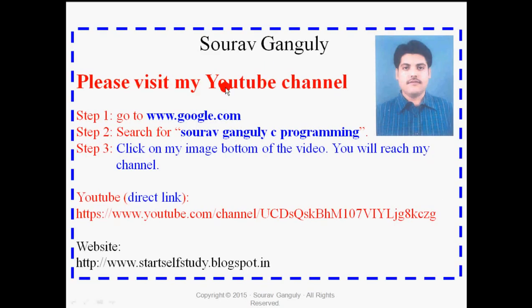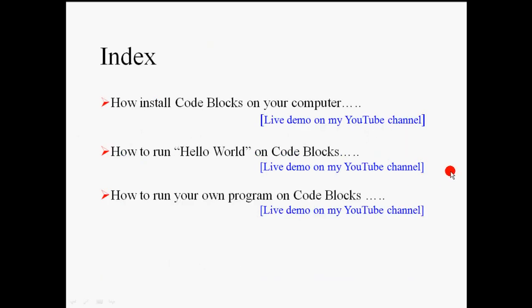Please visit my YouTube channel. Throughout this tutorial, I will discuss how to install Code Blocks on your computer, how to run Hello World on Code Blocks, and how to run your own program on Code Blocks.